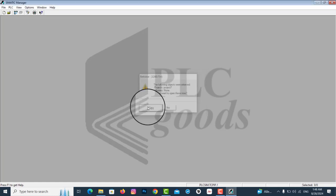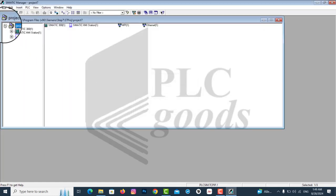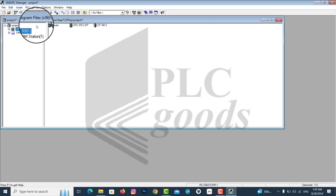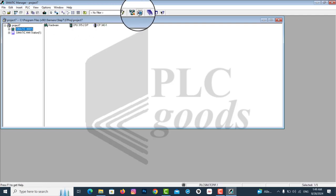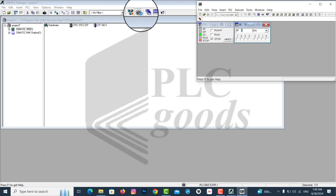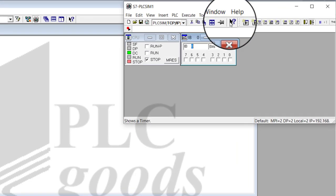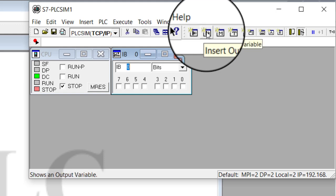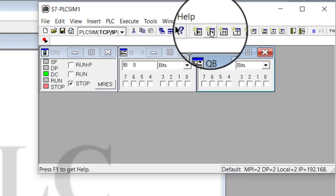Tap on the plus sign to see the components of project number 7 on the right side. Click on the PLC symbol to open the related panel. And to see some outputs, we need to insert the output variables part.